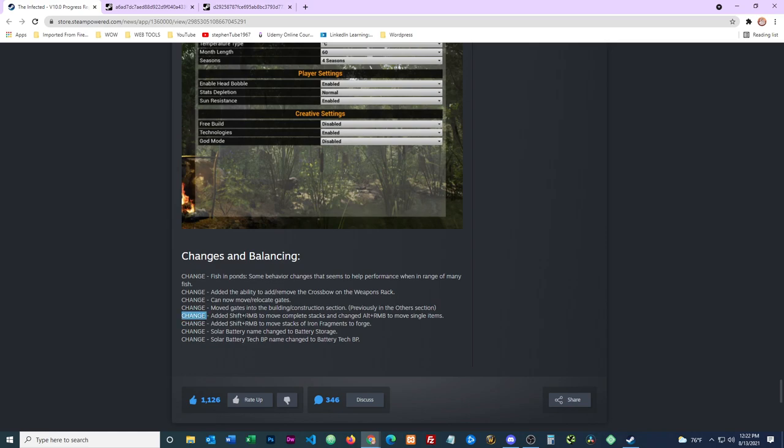Here are the changes at the bottom. Right here: change added, shift plus right mouse button to move complete stacks, and changed alt right mouse button to move single items. So shift plus right mouse button to move a complete stack and alt right mouse button is to move single items.